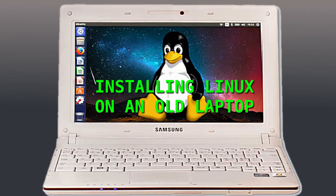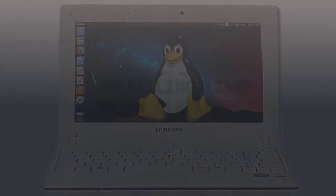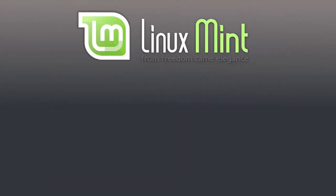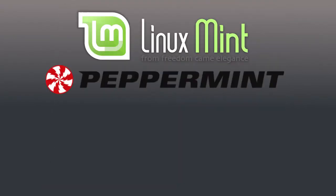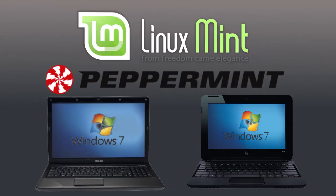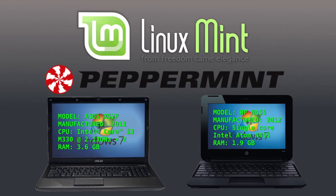Good day and welcome dudes. In this video, I'll show you guys how easy it is to install Linux Mint and Linux Peppermint on a couple of old laptops. Both these machines originally shipped with Windows 7.